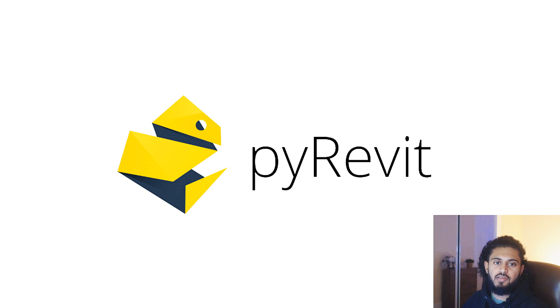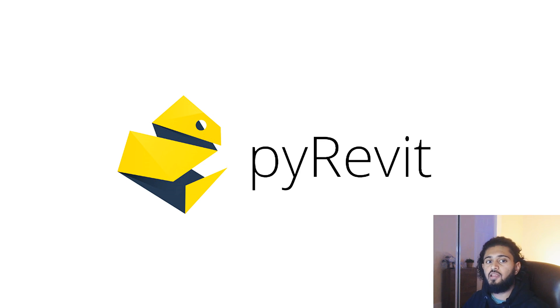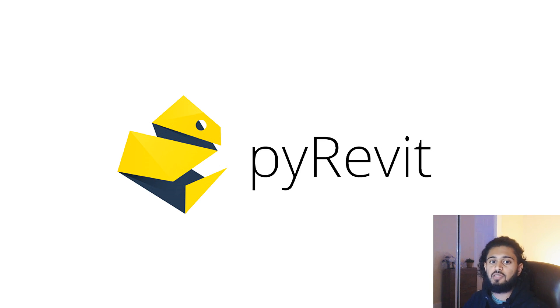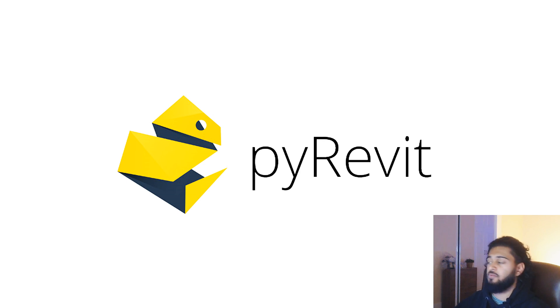So the first one I have for you in the series is pyRevit sync views. Go to the link in the post or description depending on where you're watching this and download pyRevit. There'll be a few tips in this series relying on this plugin/extension, so it's best to get it now.